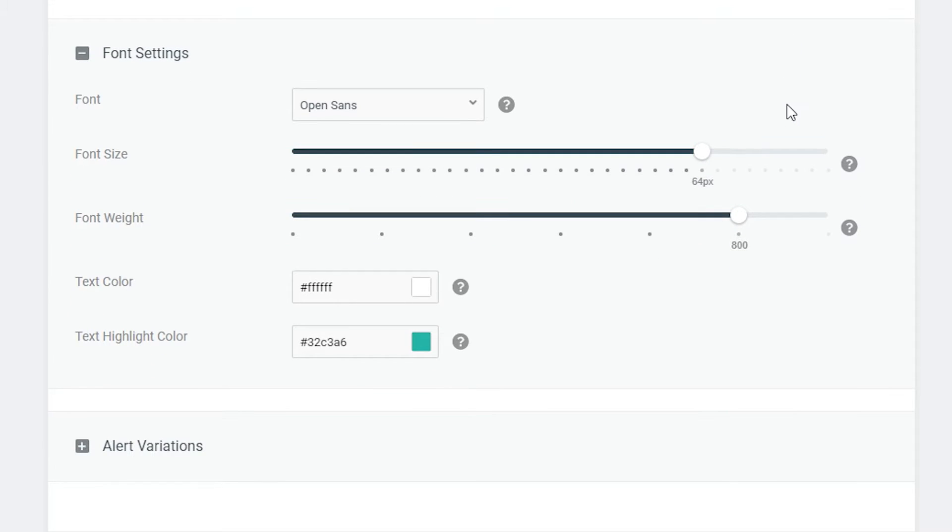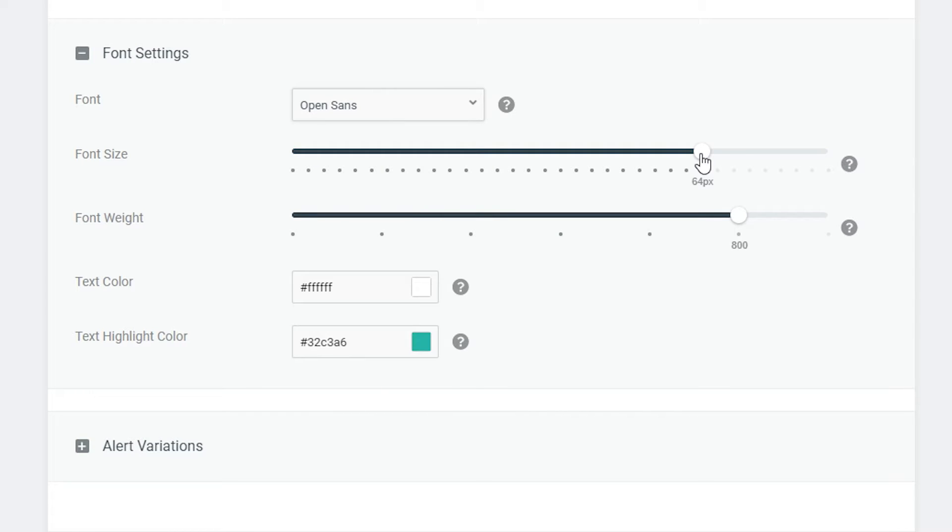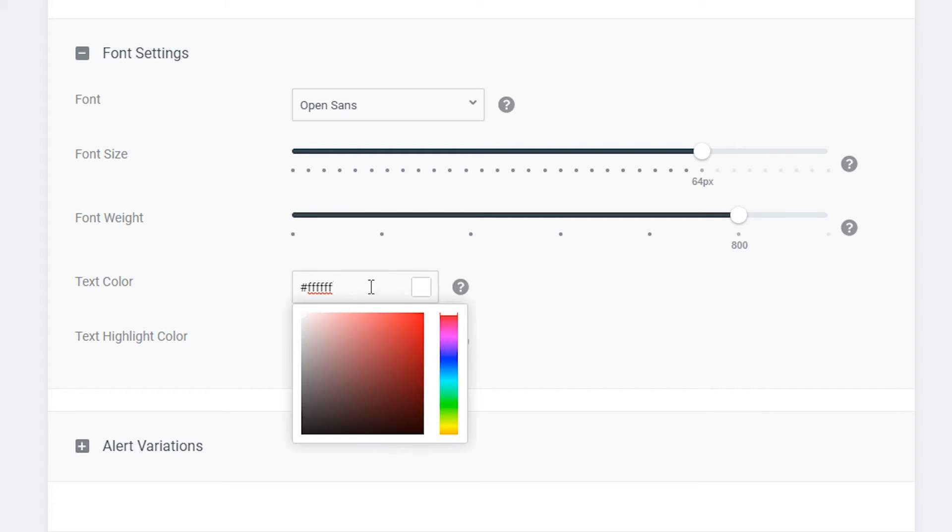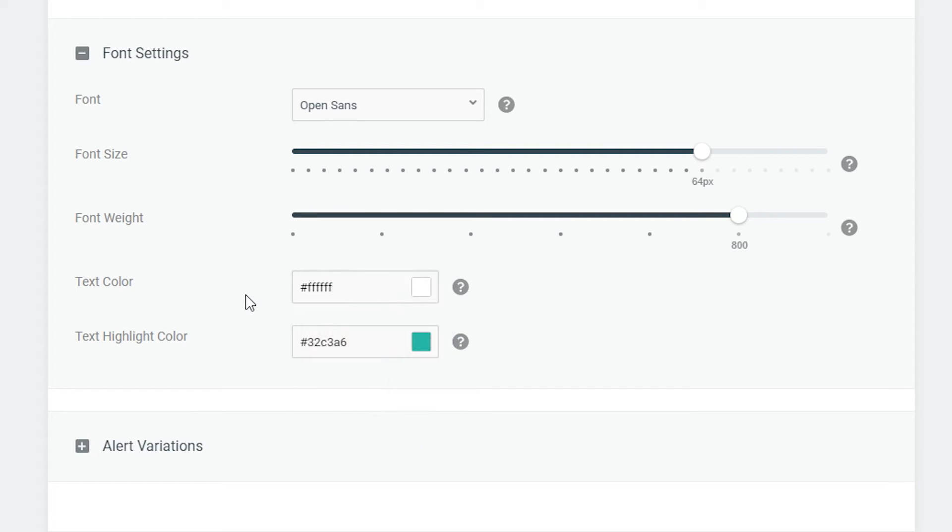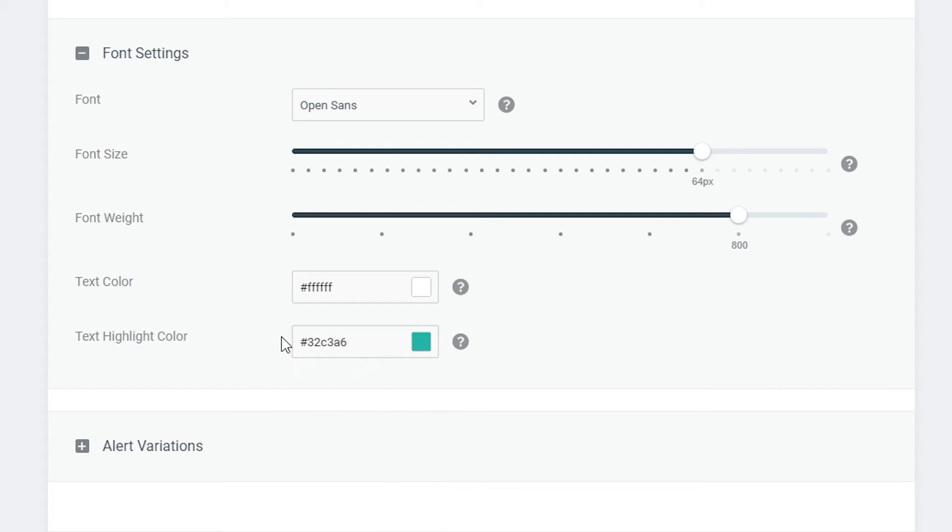Underneath this we have font settings which kind of affect the whole thing together and we can change the fonts here. We can change the font size which is going to be the actual size of the text. The font weight which is going to be the thickness once again. The text color which is going to be the default text color and the text highlight color which is going to affect the actual names of users who subscribe. So you should always have your highlight color a slightly different color so it kind of stands out. You know okay that's the user's name whereas the message won't be kind of in fact or messing about. It'll just be a nice easy transition.